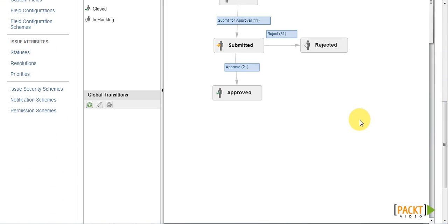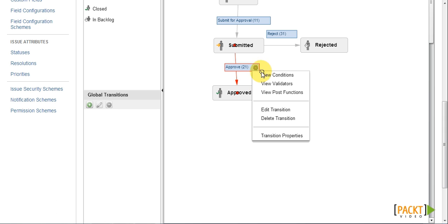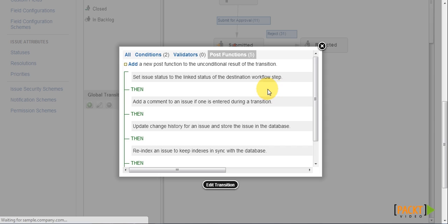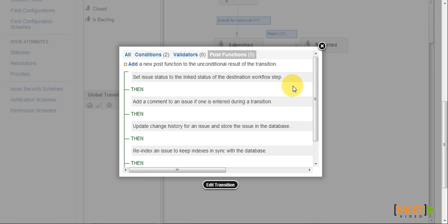We then need to locate the approved transition and select view post functions. Unlike conditions and validators, every transition already has a number of post functions applied. These are essential system tasks that are part of any transition.